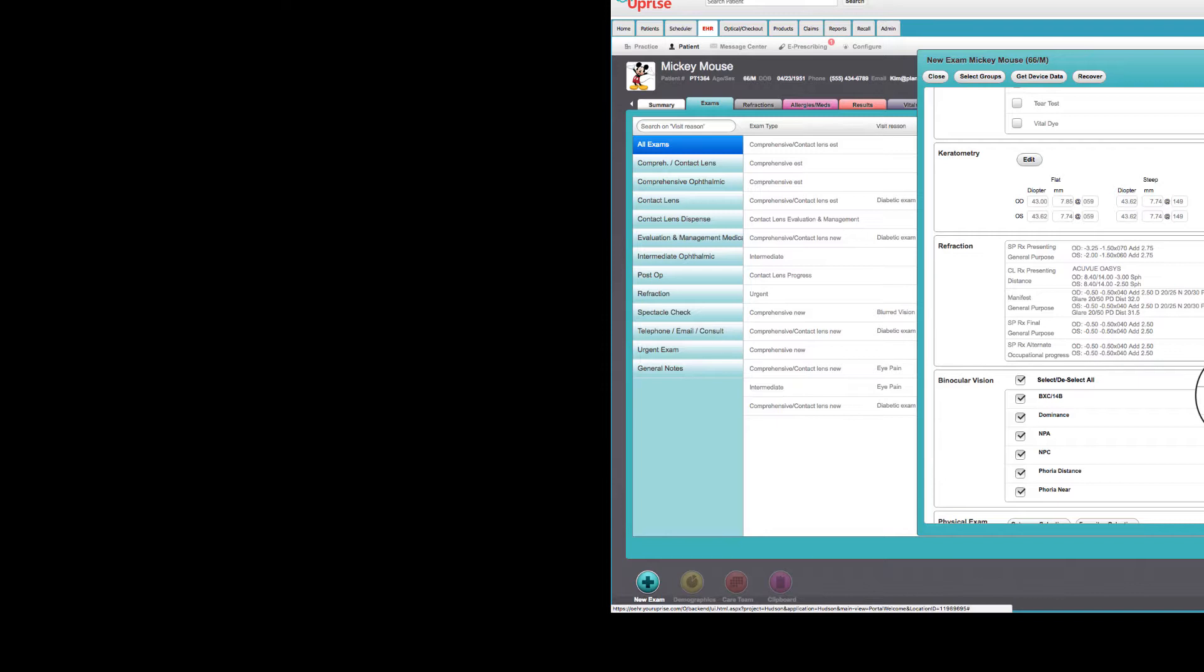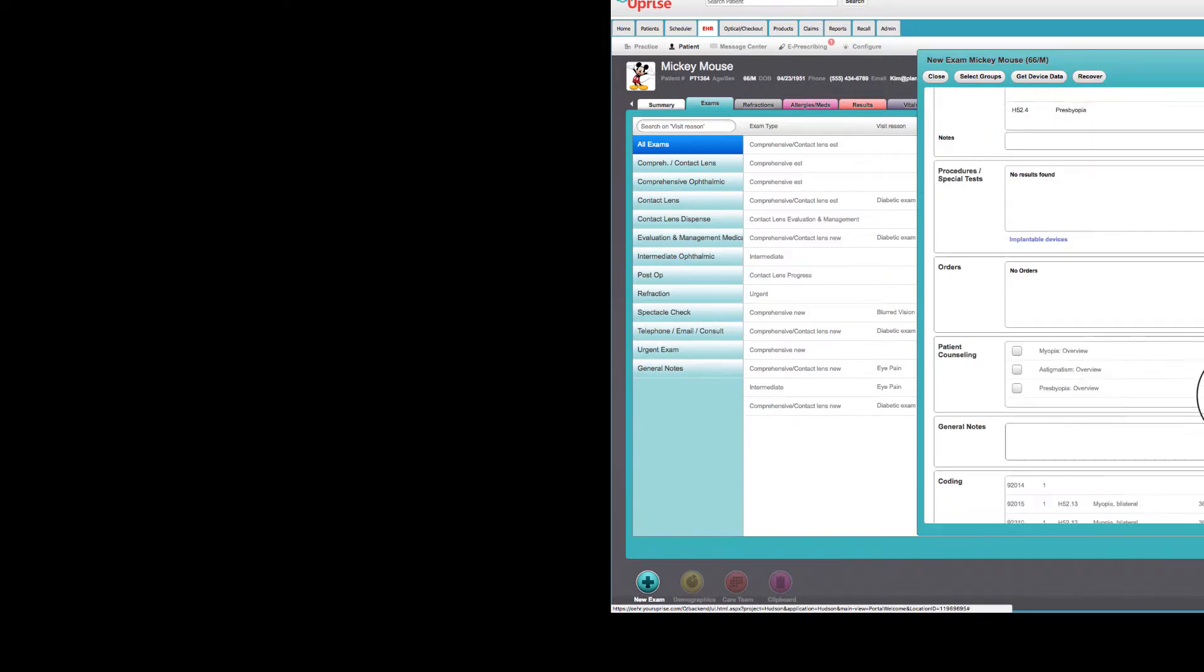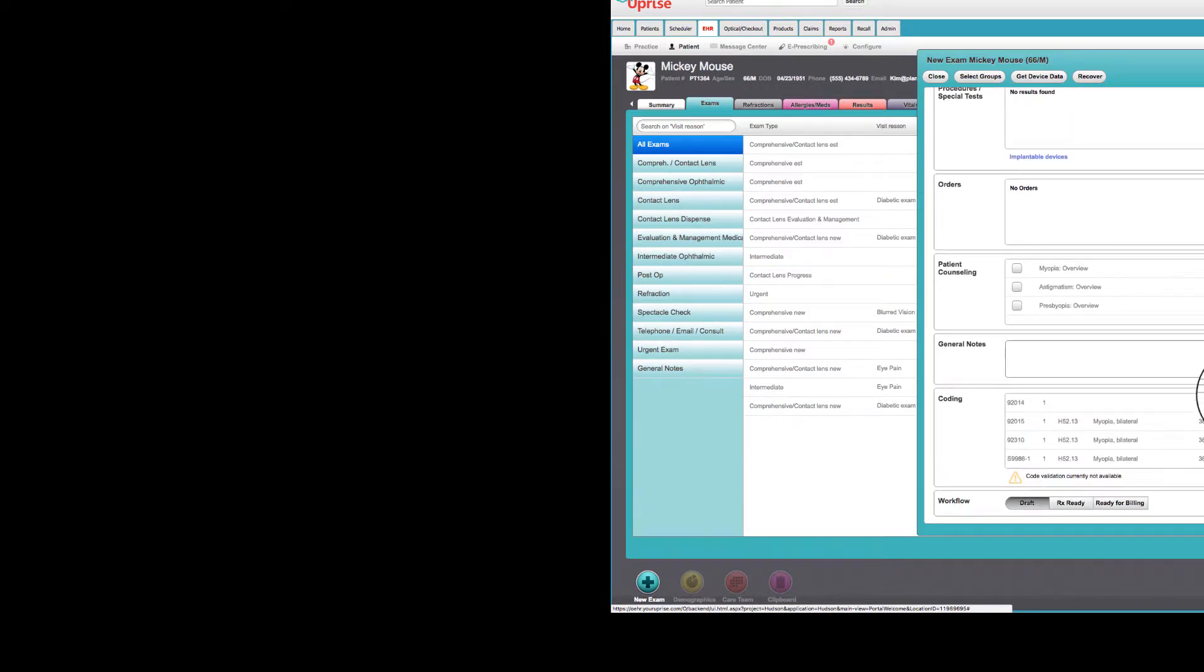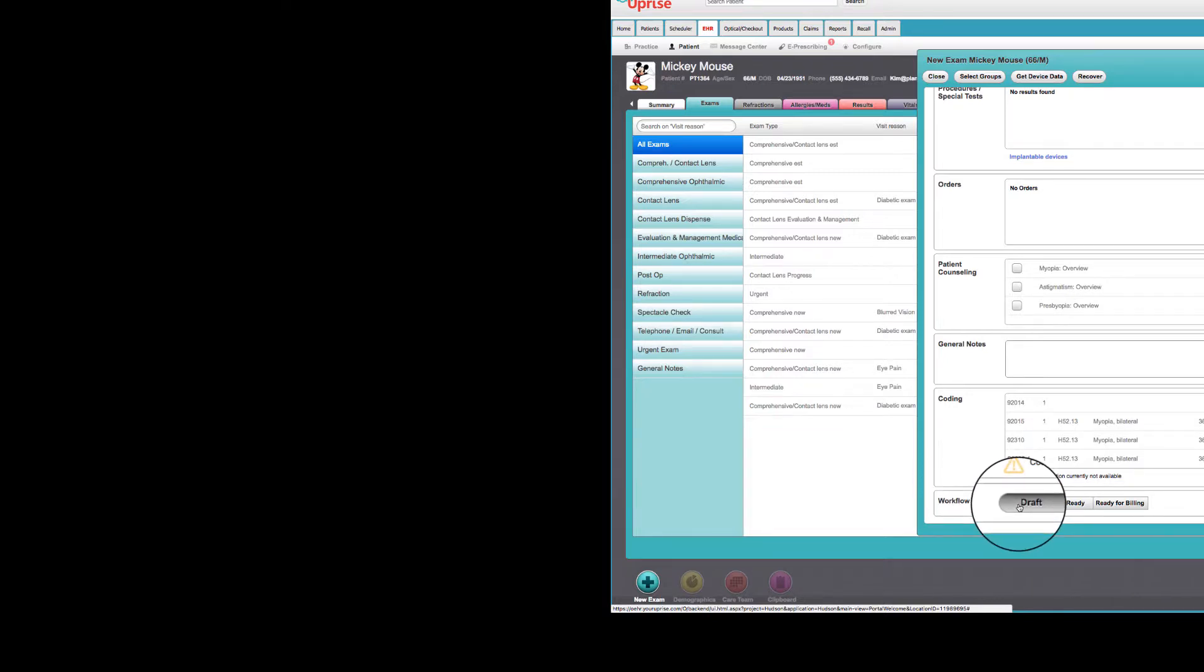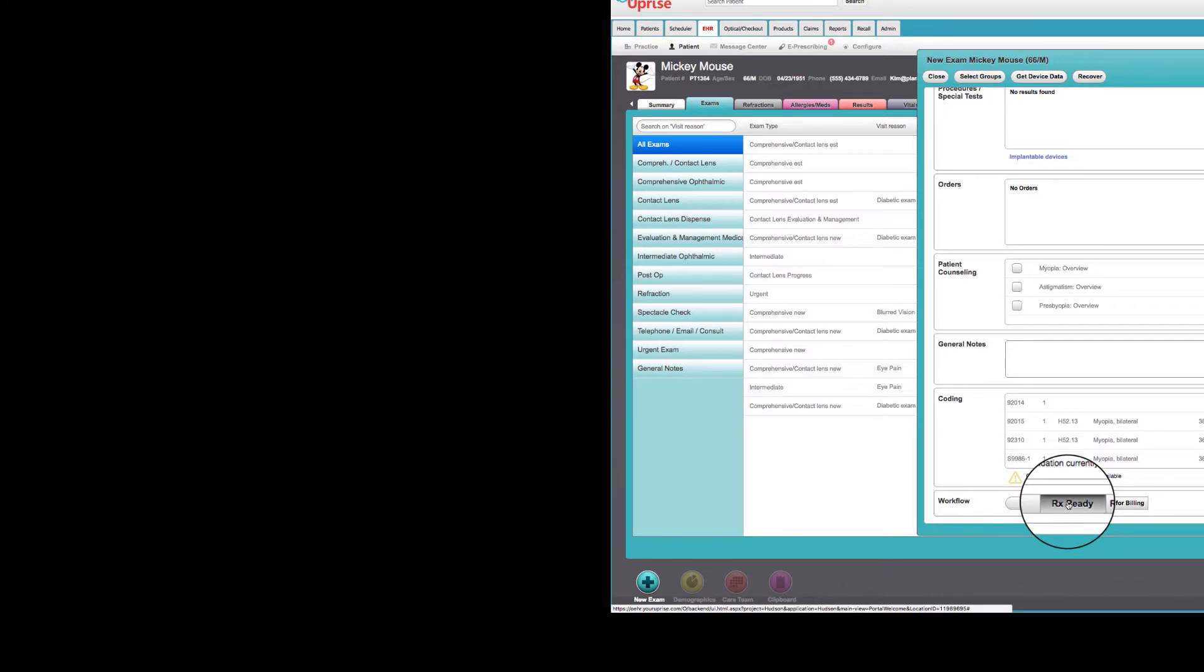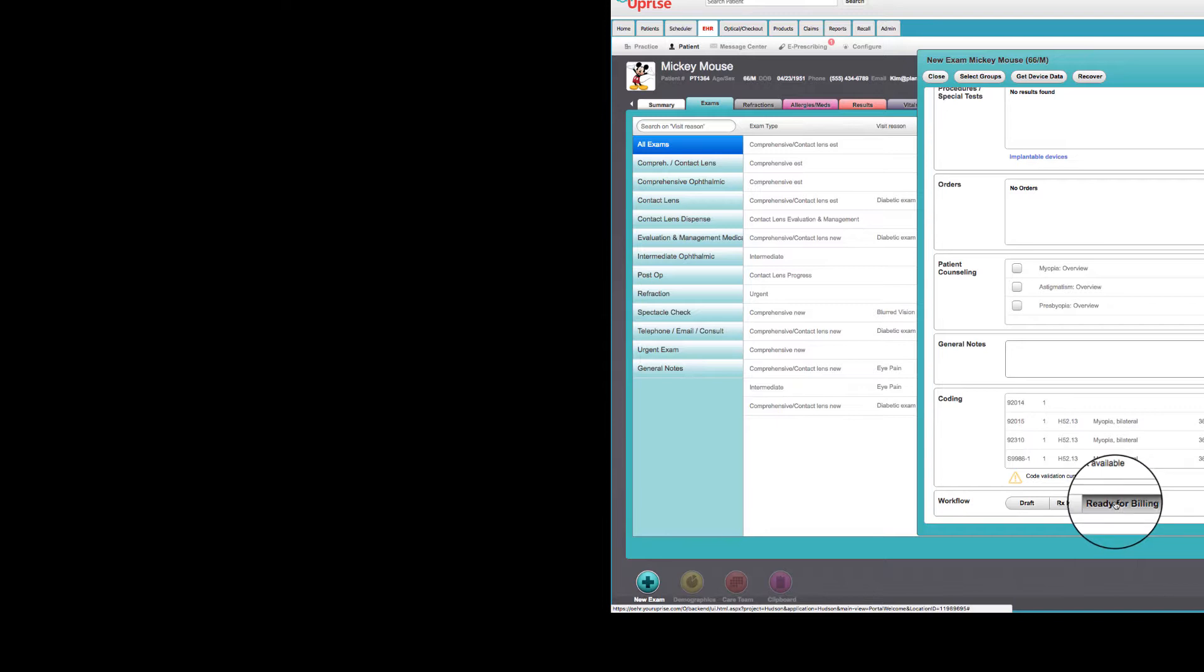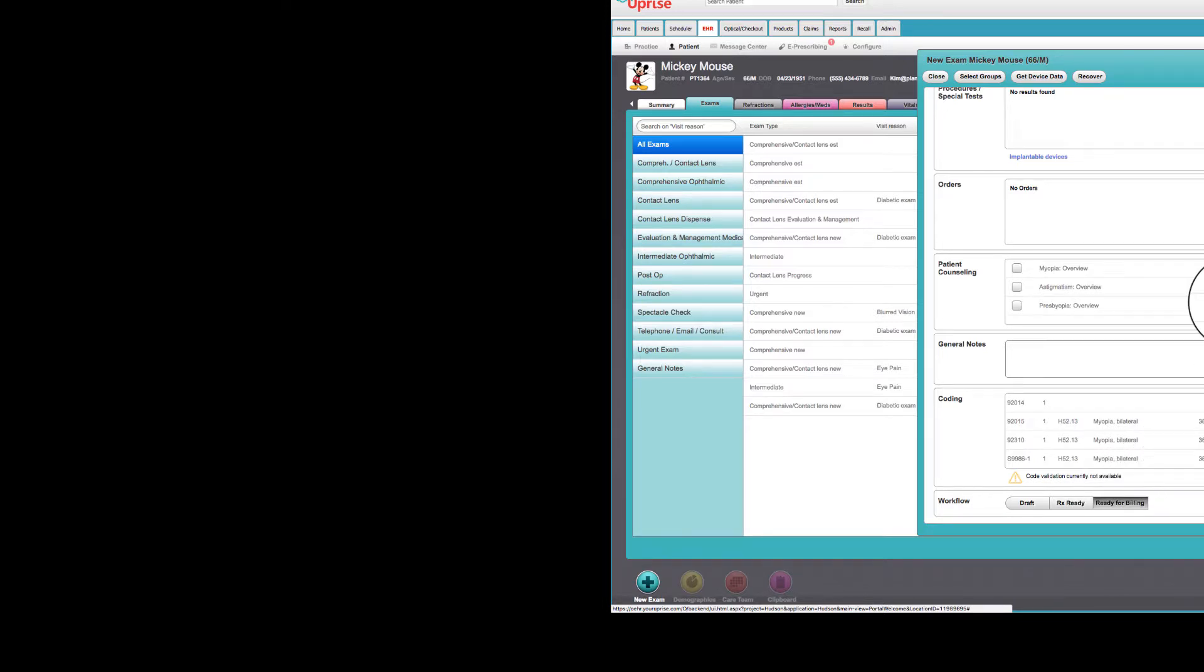And if you're in the exam and you're ready to go ahead and push the prescriptions to the optical before you sign the exam, you have the ability to do that in the Uprise EHR. Just go down to the bottom of the screen and you'll see in workflow here, the exam is currently in draft, which means it hasn't been signed. But let's say we're not really ready to sign it, but we're ready for them to go ahead and get the prescriptions into optical. All you have to do is push RX Ready. So now the prescriptions are all ready over in optical.